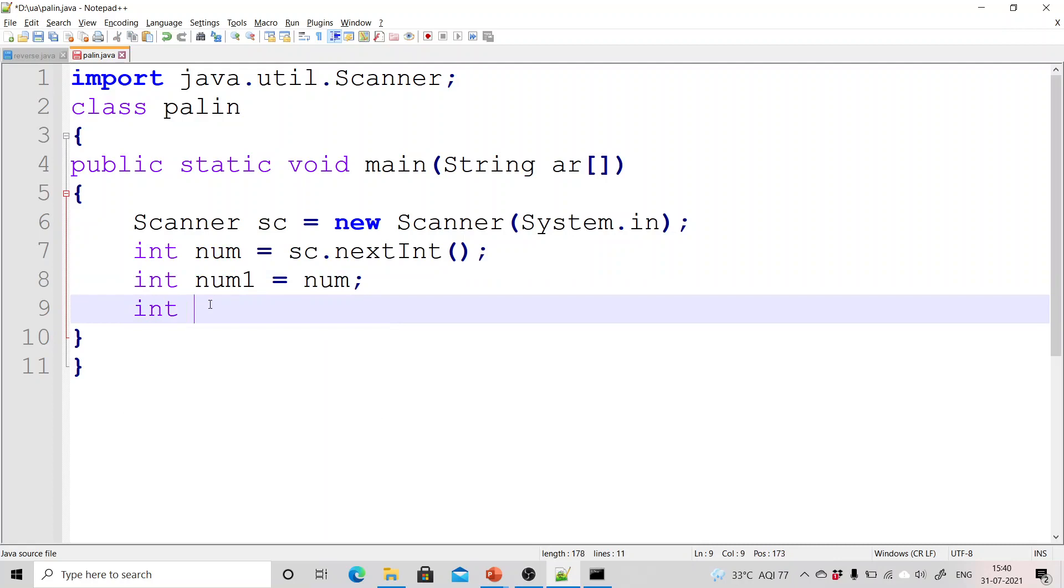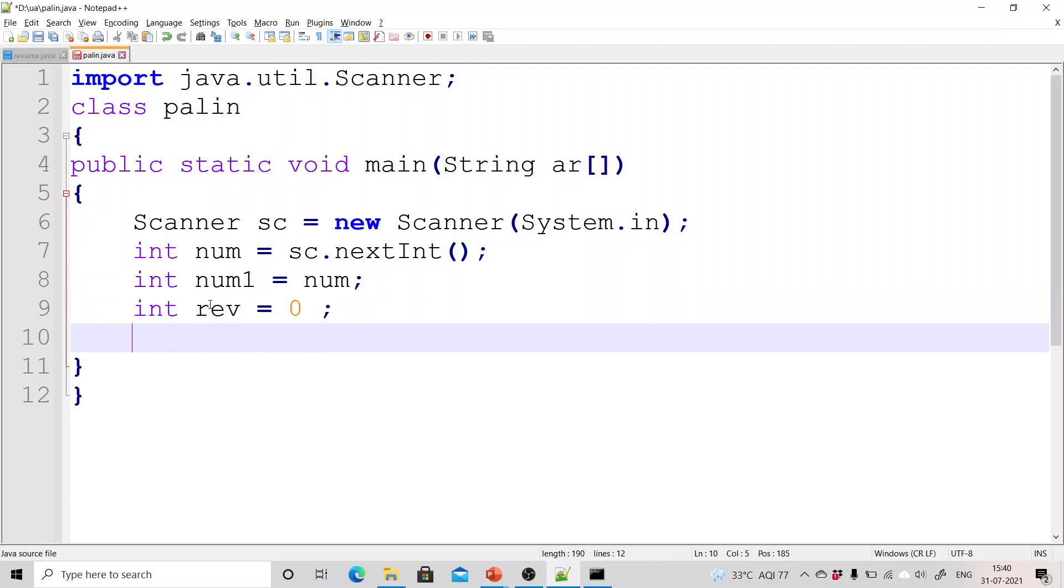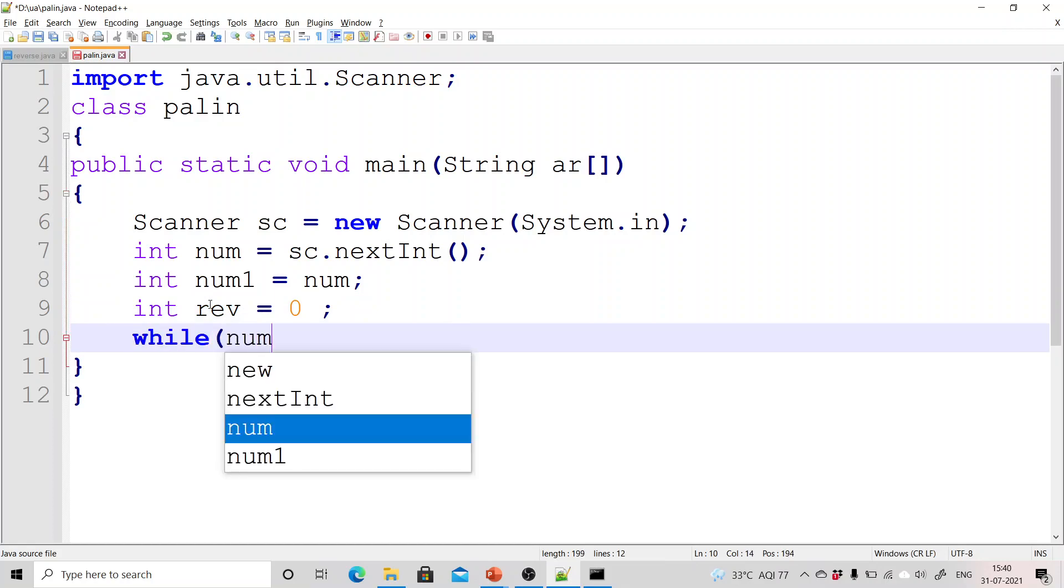Now take one more variable that is the reverse and initialize it with zero.